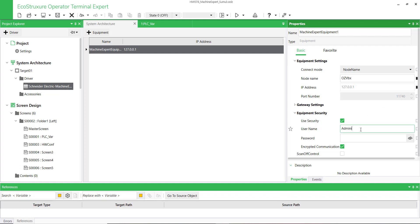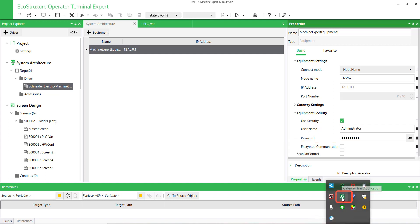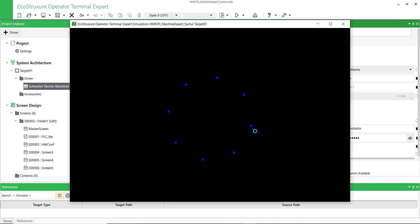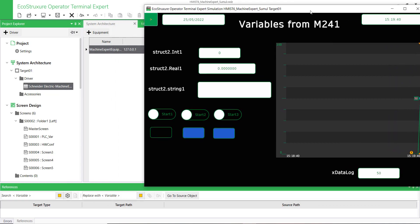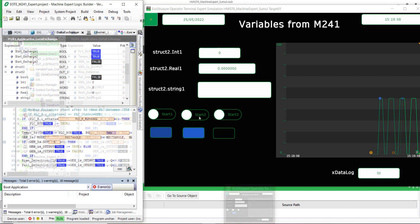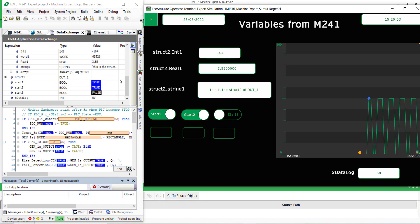Enter the PLC security information if required. Deactivate the encrypted communication — M241 and M251 do not support this function. Make sure that SoMachine Gateway is running fine. Run the HMI simulator. Display the simulator and Machine Expert connected to the PLC. You can see that the variables are exchanged properly between the HMI simulator and the PLC.